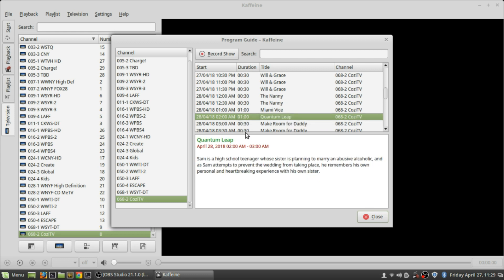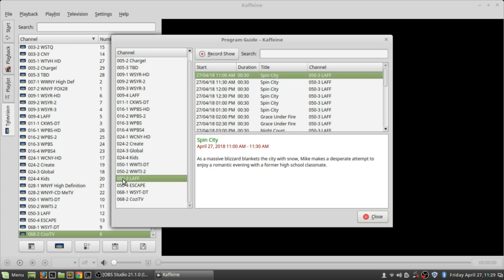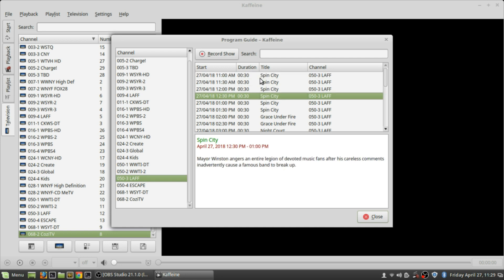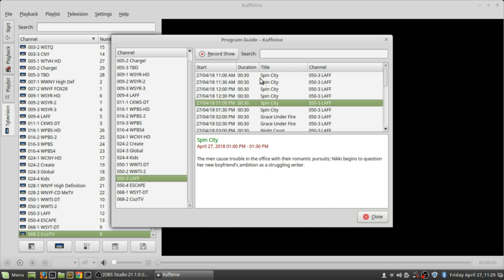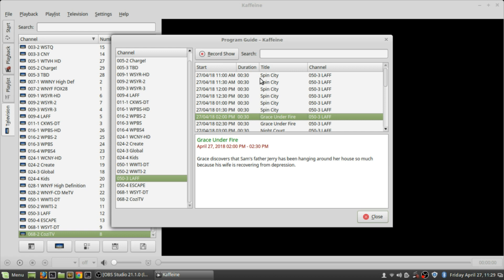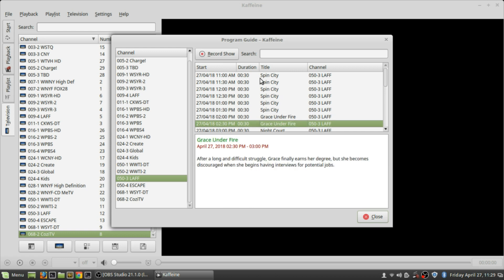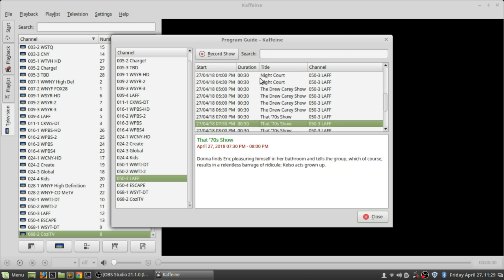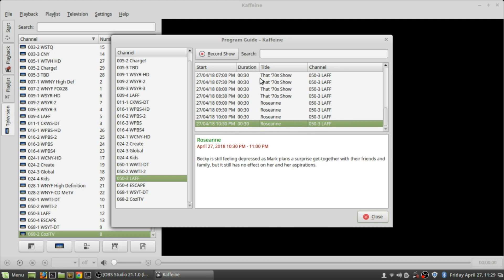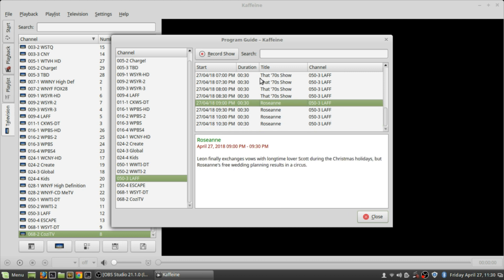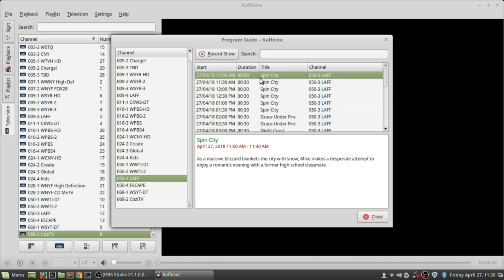So I haven't really watched Cozy in a while. For example, I like Quantum Leap. So if I wanted to say, oh yeah, record show, I just go here and I'd set it to record Quantum Leap at this time. Another thing I'll point out - Laff, here's a problem I find with Laff. It used to have a lot more movies, but now they have like Spin City, Grace Under Fire, Night Court, The Drew Carey Show, That 70s Show, Roseanne. It's like, I don't know, if you like these shows, great. I mean I haven't been watching many of these shows.